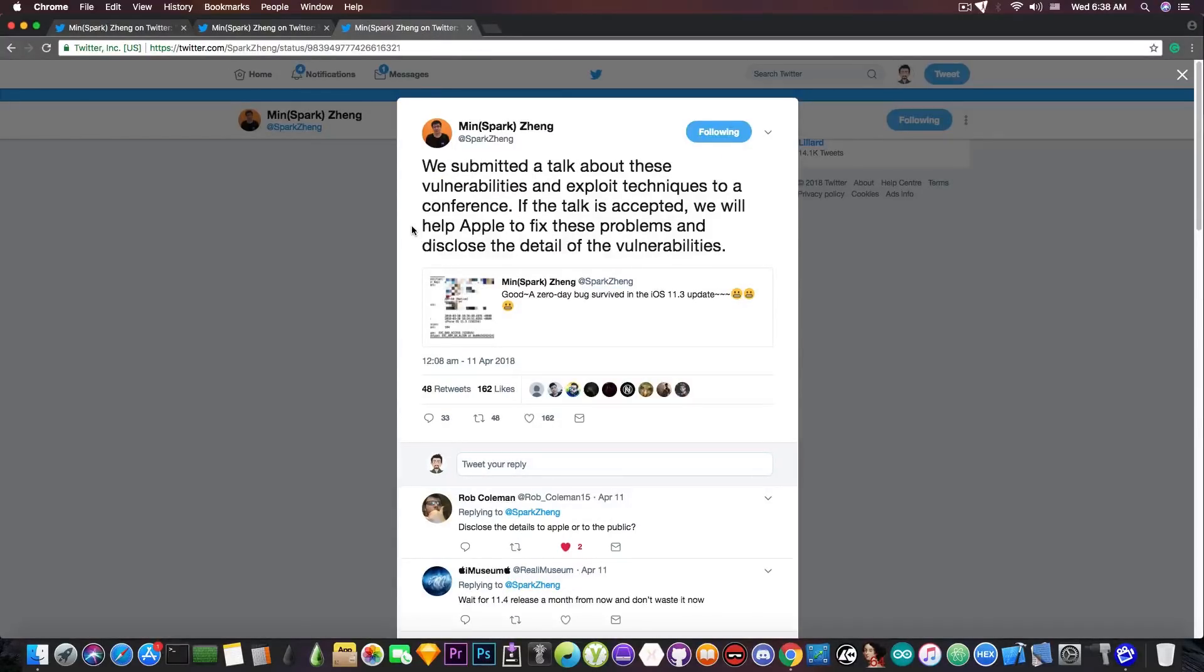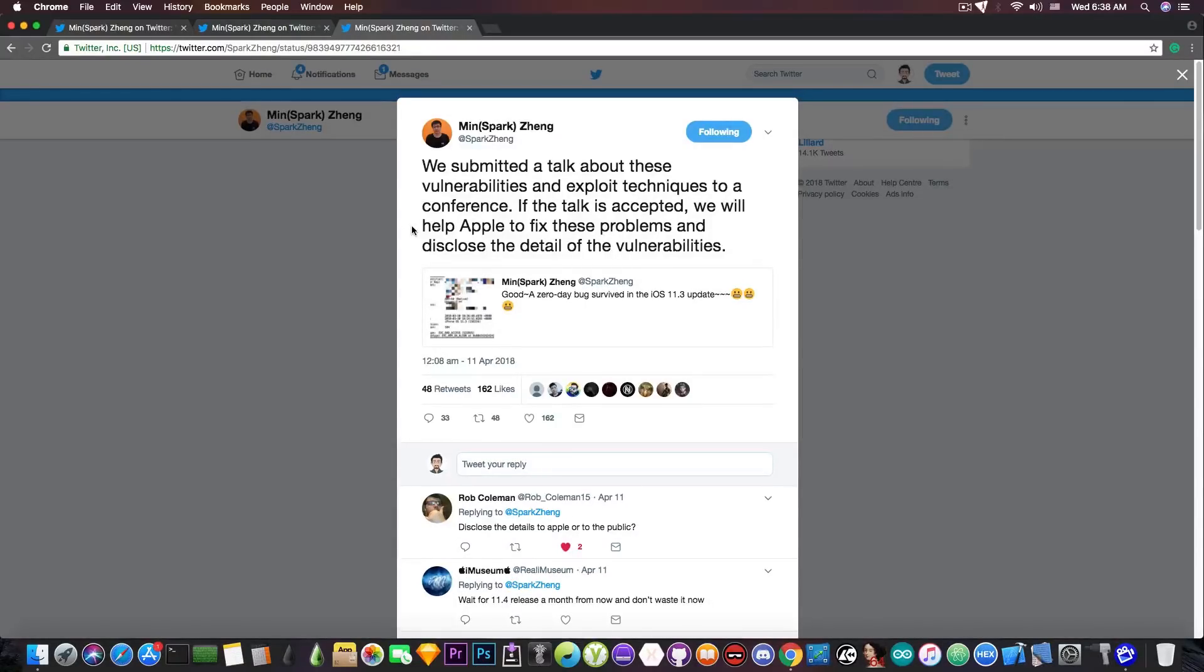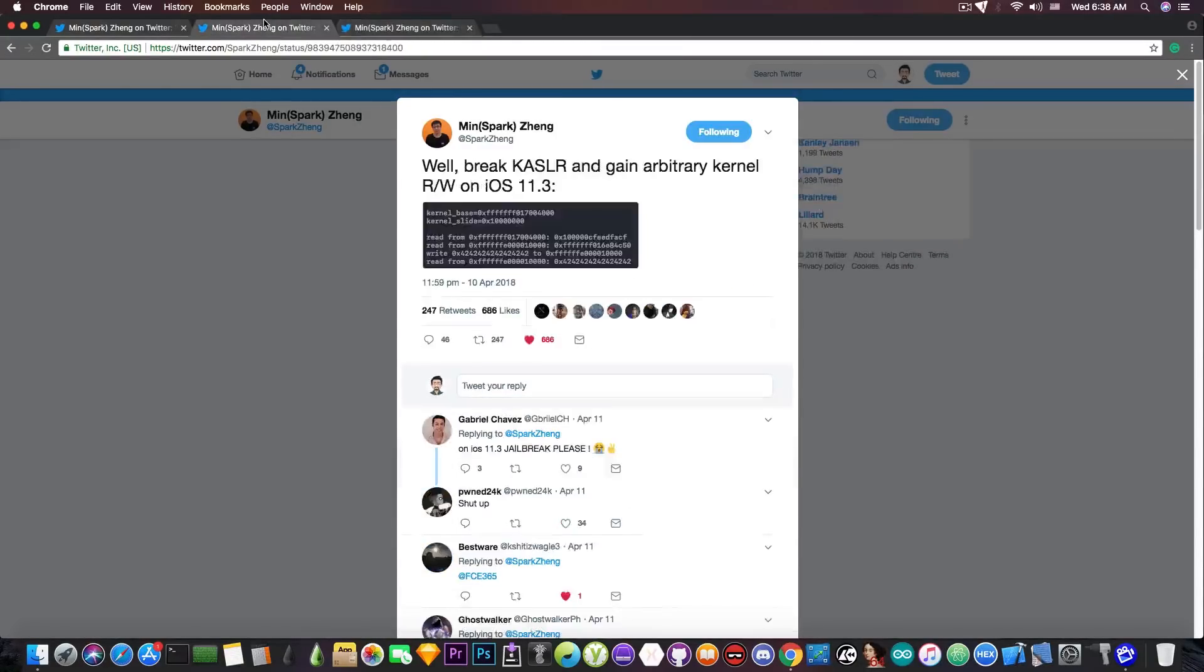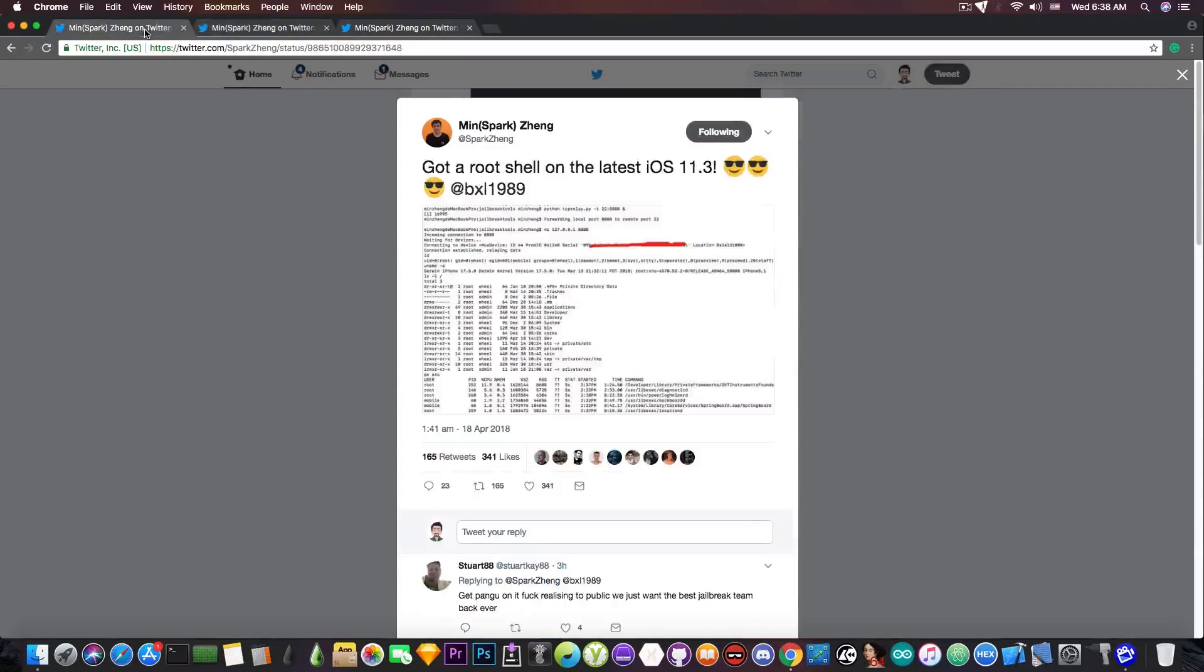Now, if you remember, he also said, quote, we submitted a talk about these vulnerabilities and exploit techniques to a conference. If the talk is accepted, we will help Apple to fix the problems and disclose the detail of the vulnerabilities. So all these vulnerabilities he's talking about in iOS 11.3 and lower, since they are compatible, will definitely be released if his talk is accepted at the conference.